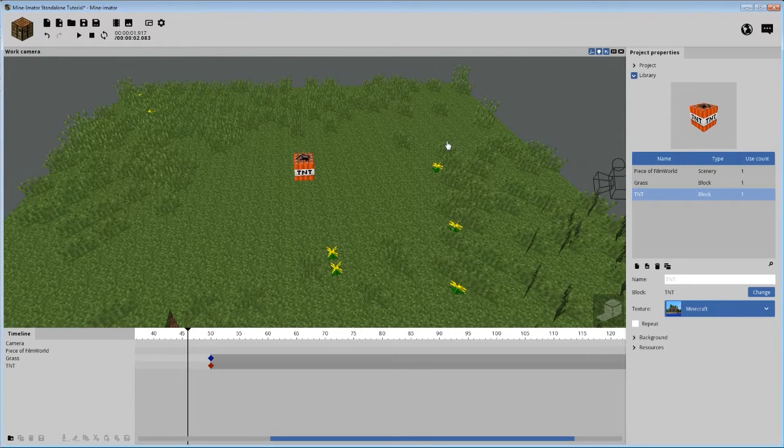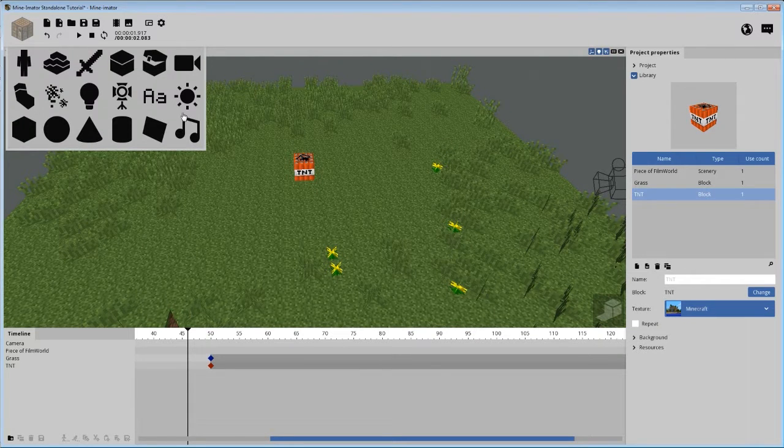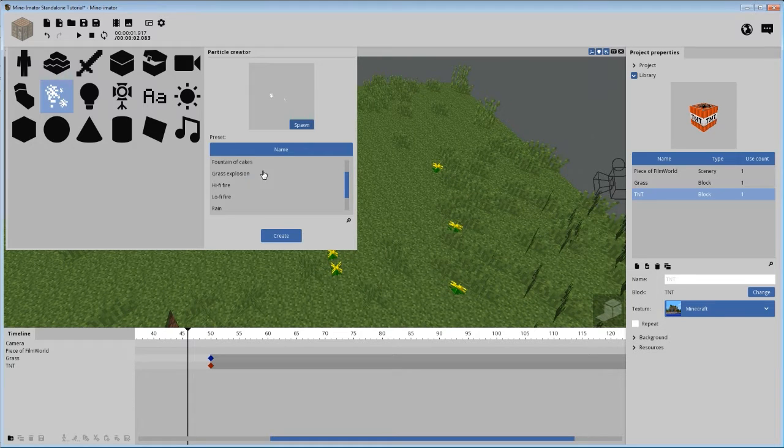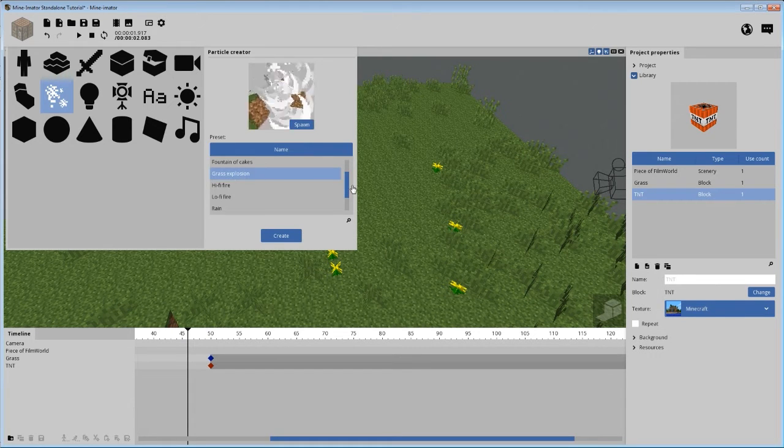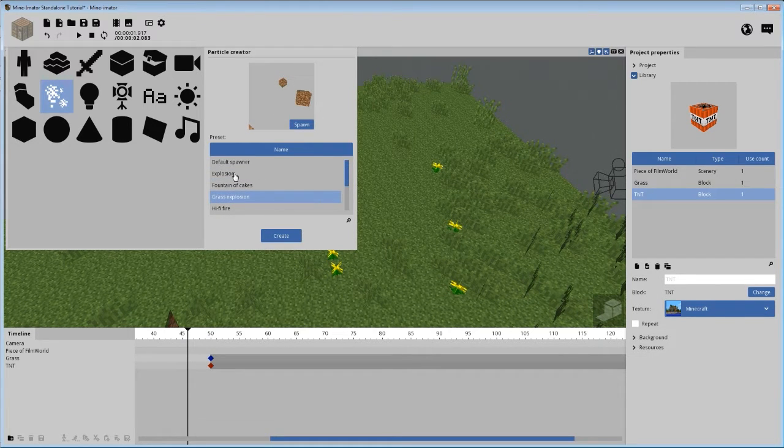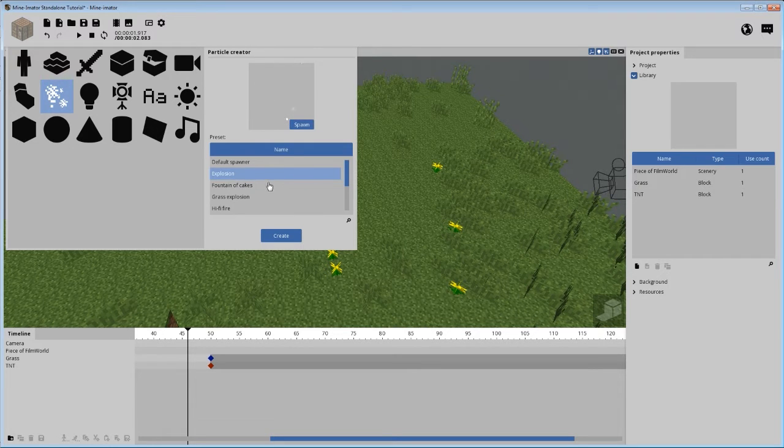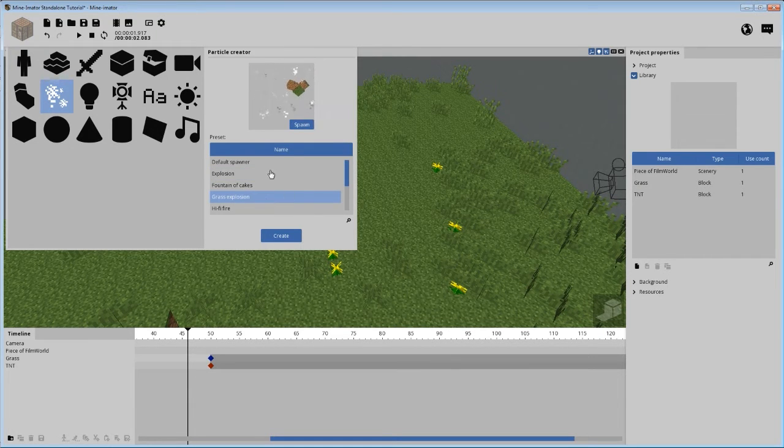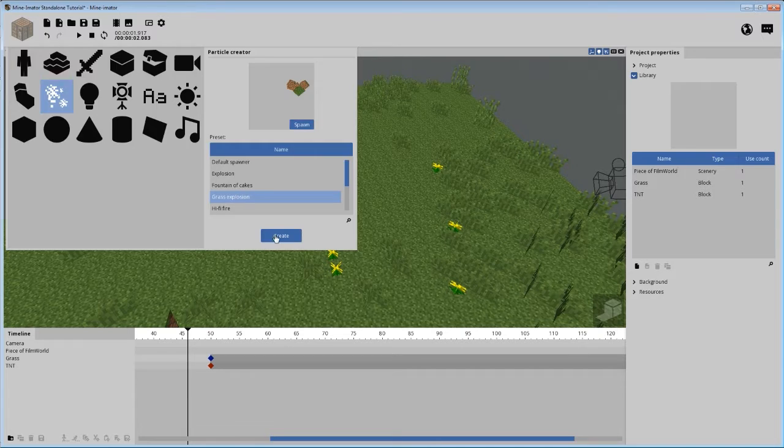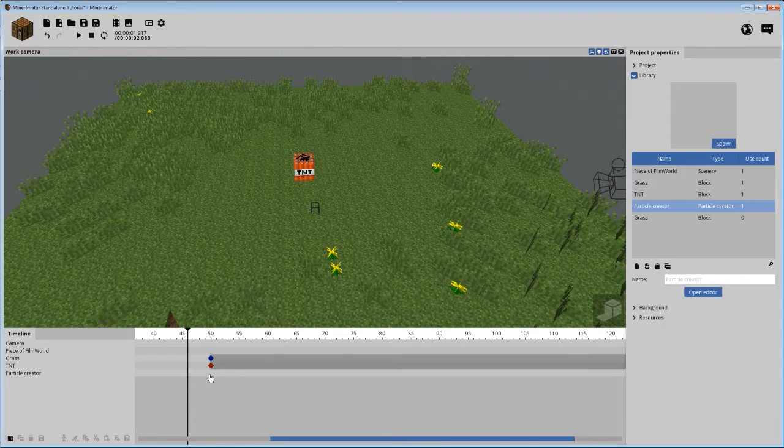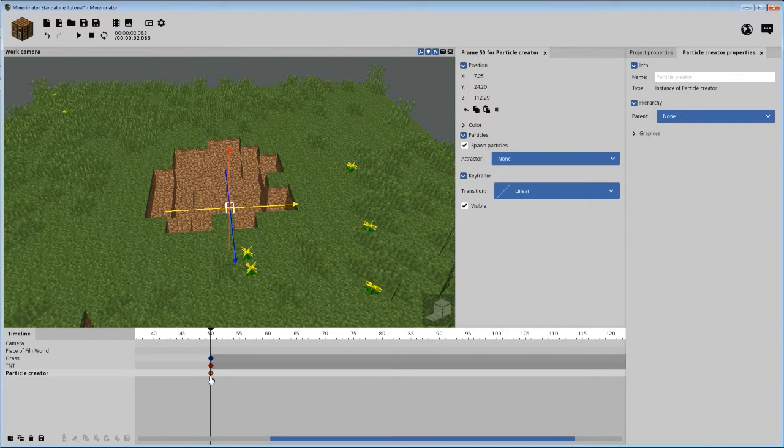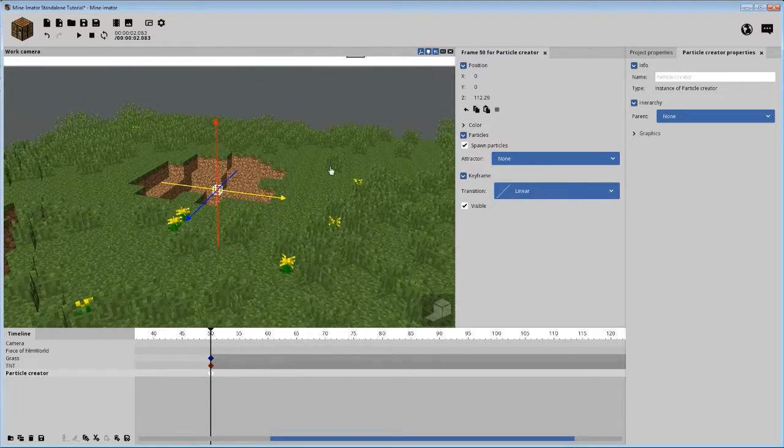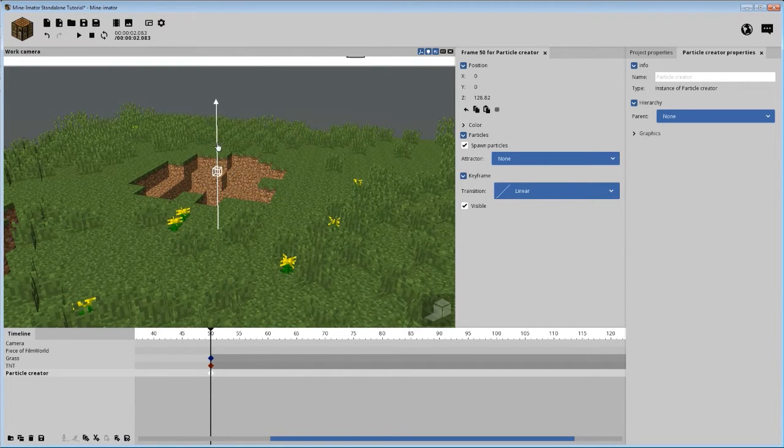All right, so now that we've got our scene set, we're going to go ahead and create a particle system. And we're going to go to grass explosion. Now before, if you watched my tutorial series, we just used the explosion preset. But on this one we're going to go ahead and use another preset called grass explosion. So if you go ahead and create that, we're going to go ahead and put it here, and we're going to set our positioning. Bring it up a bit.